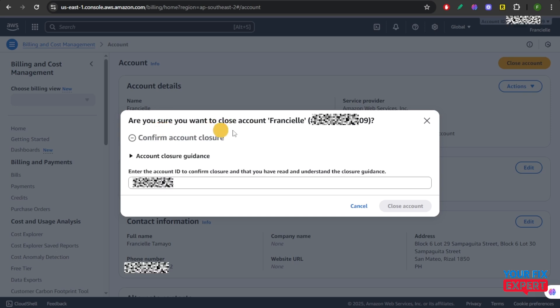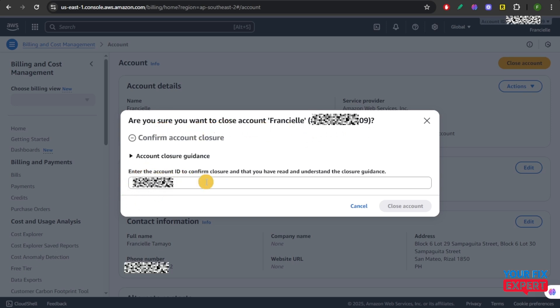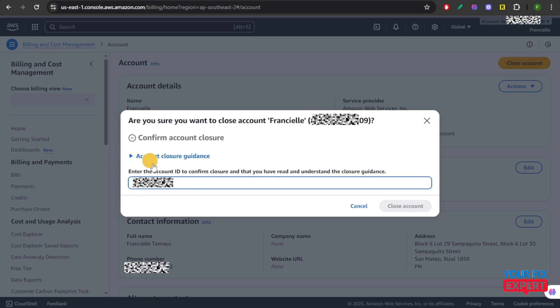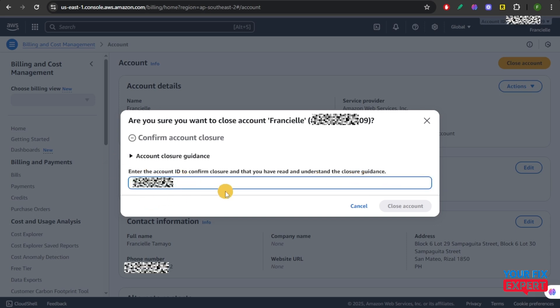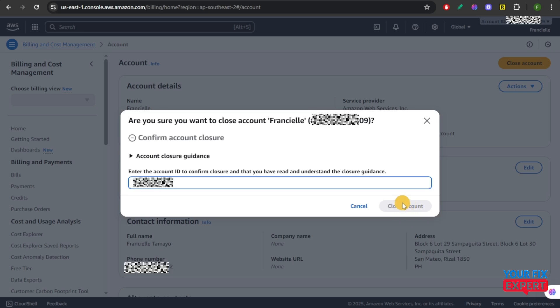Make sure that you want to close your account. You need your account ID to confirm closure and that you have read and understand the closure guidance. Once you enter your account ID right here, click on close account and your AWS account will be permanently closed after the waiting period.